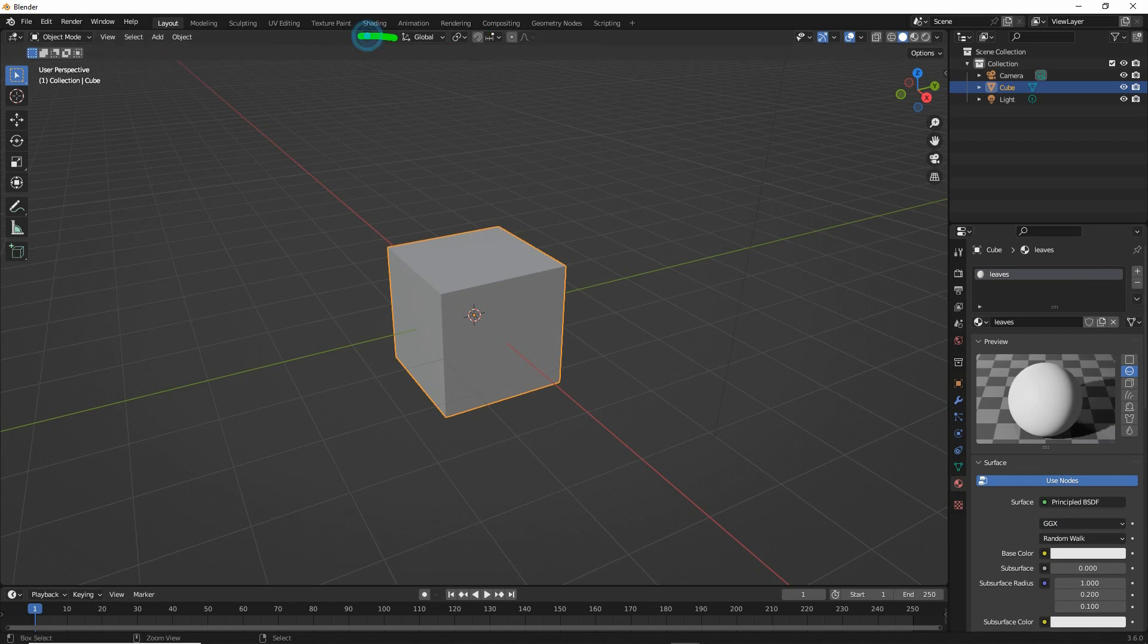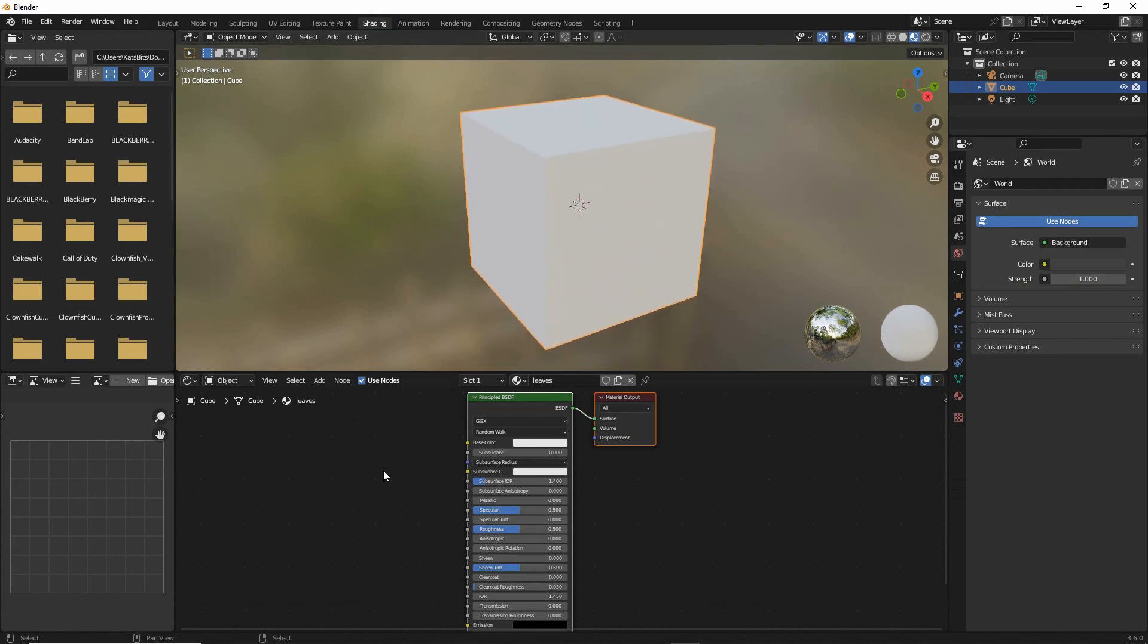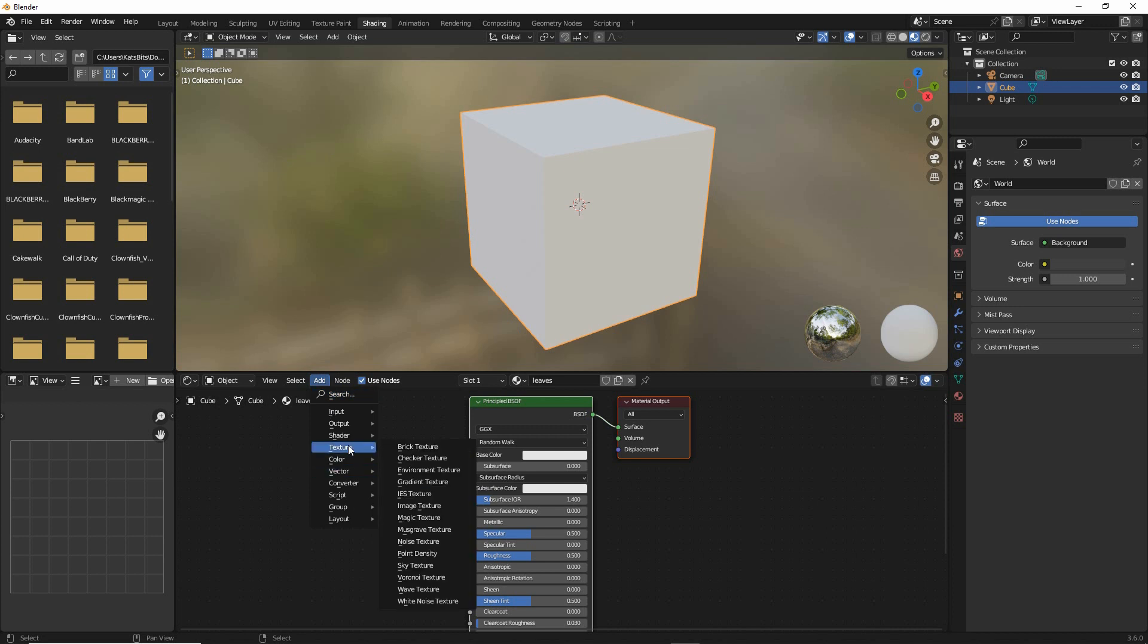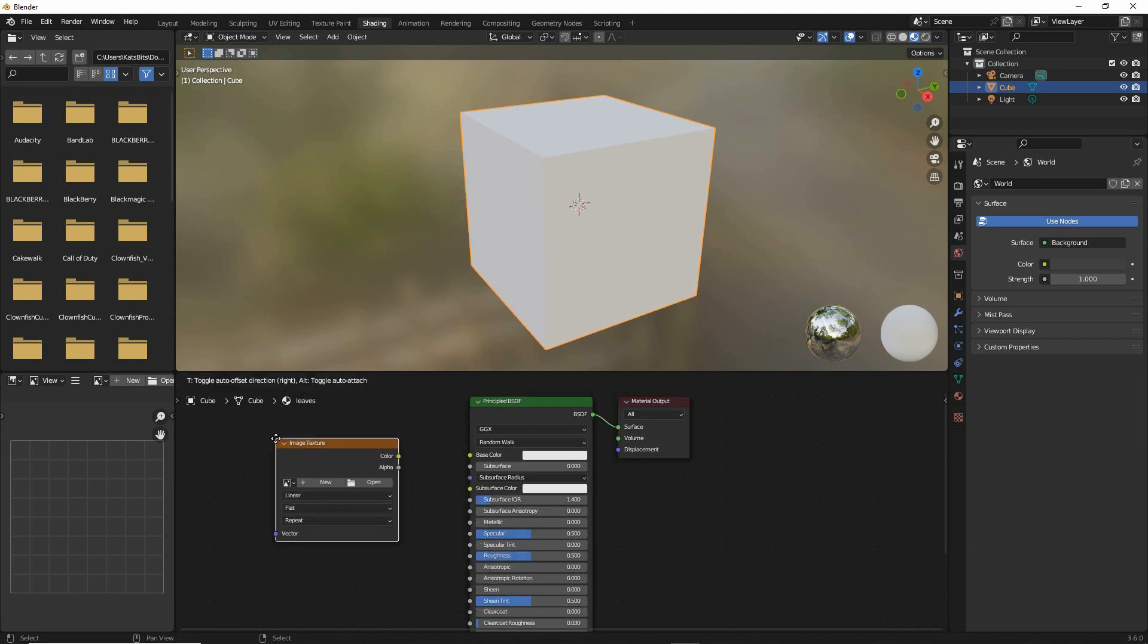We want to go into shading workspace because we need to set up the material first. So there's our cube. What we're going to do is drop in add texture image texture. So we're going to drop in an image texture node.